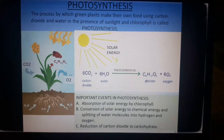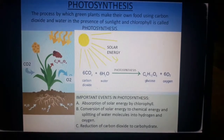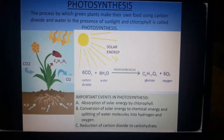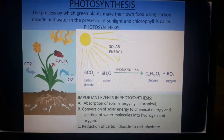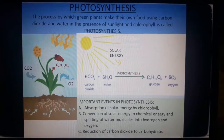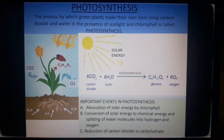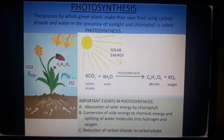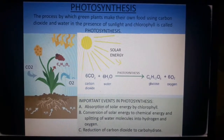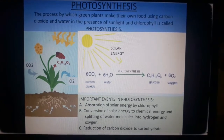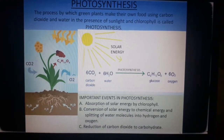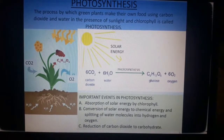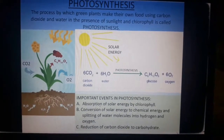Looking at the equation, carbon dioxide and water combine to form glucose, and oxygen is released. The important events in photosynthesis are: absorption of solar energy by chlorophyll; conversion of solar energy to chemical energy and splitting of water molecules into hydrogen and oxygen; and reduction of carbon dioxide to carbohydrate.